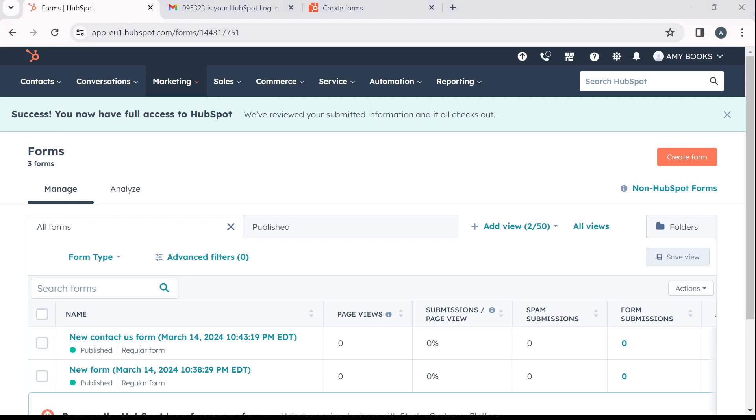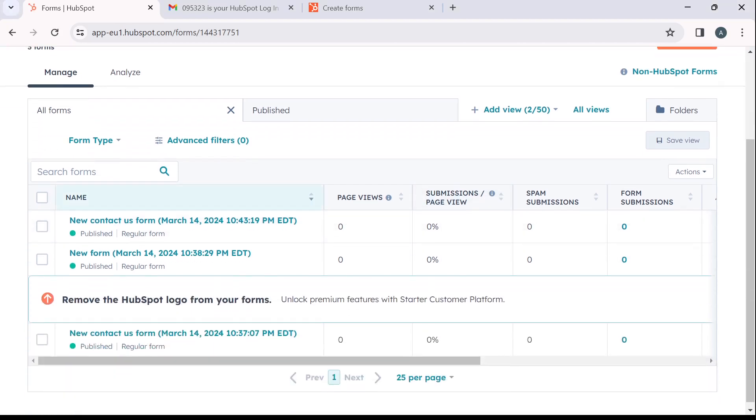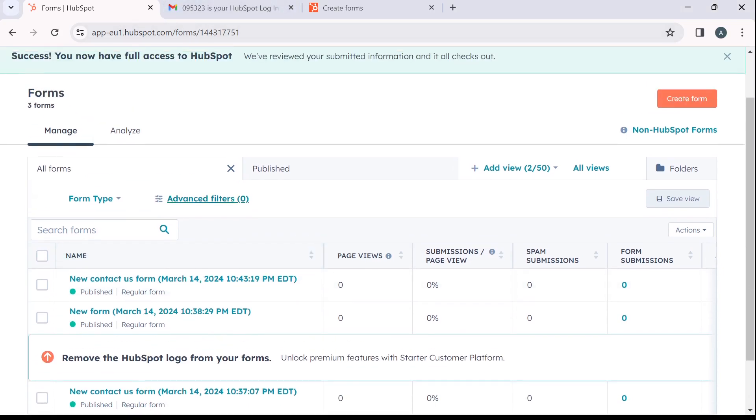Okay. So now that we're here, let's see how we can create and manage a form.